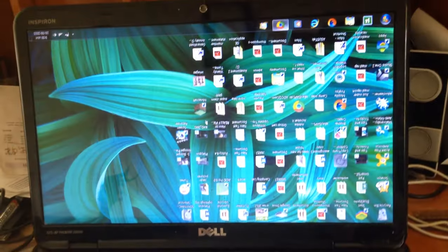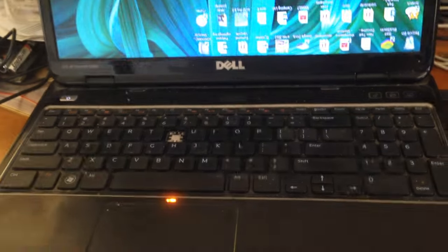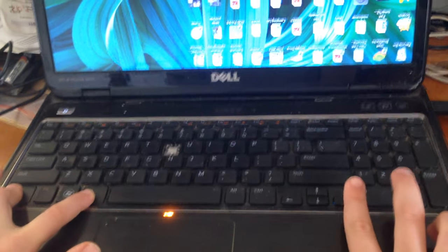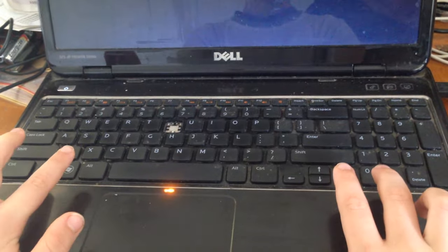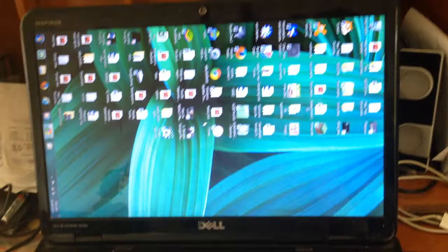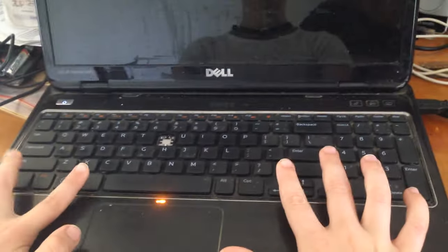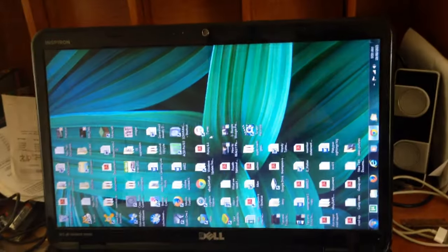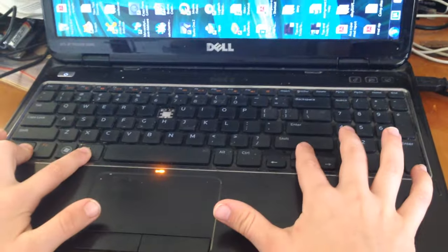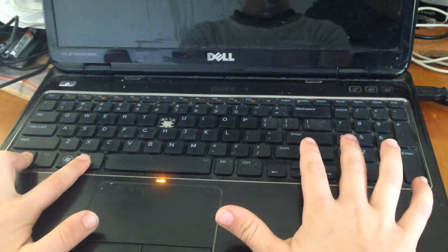To make it go sideways, you press Ctrl, Alt, and then the right or left arrow key. The left arrow key just makes it turn the opposite direction. And to make it go normal again, you just press Ctrl, Alt, and then the up arrow key.